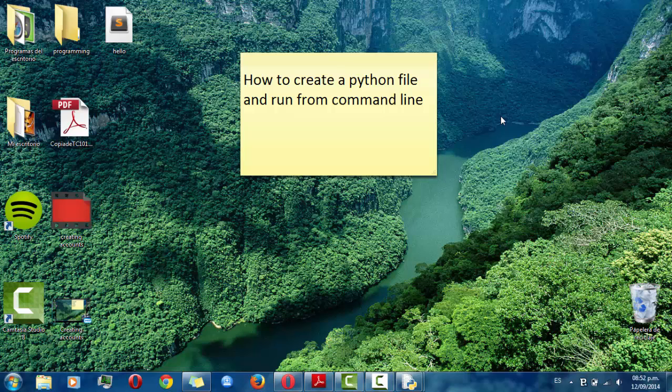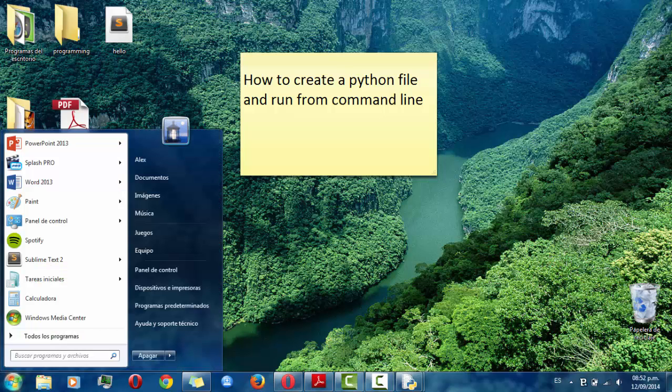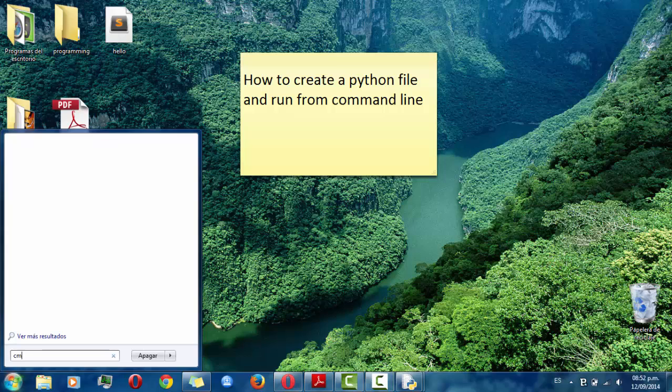Then we have to go to the command line to run our program and you can go to here and you have to type cmd.